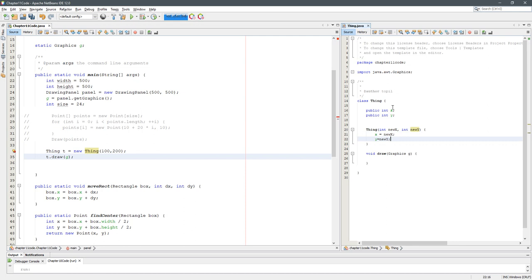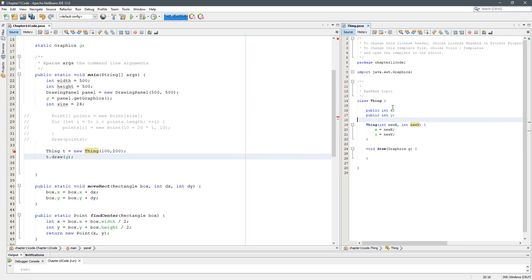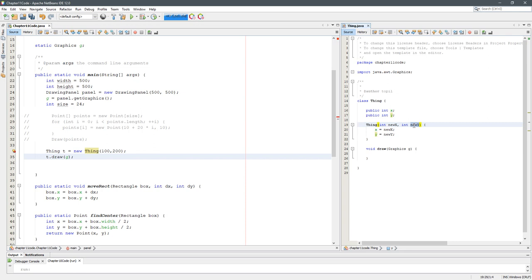So what is this going to do when we create a new thing? The x value, the default x value, is going to be replaced by whatever number you send in here, and the y value is going to be replaced by whatever number you send in here when you create a new thing. Now we do know how to draw.